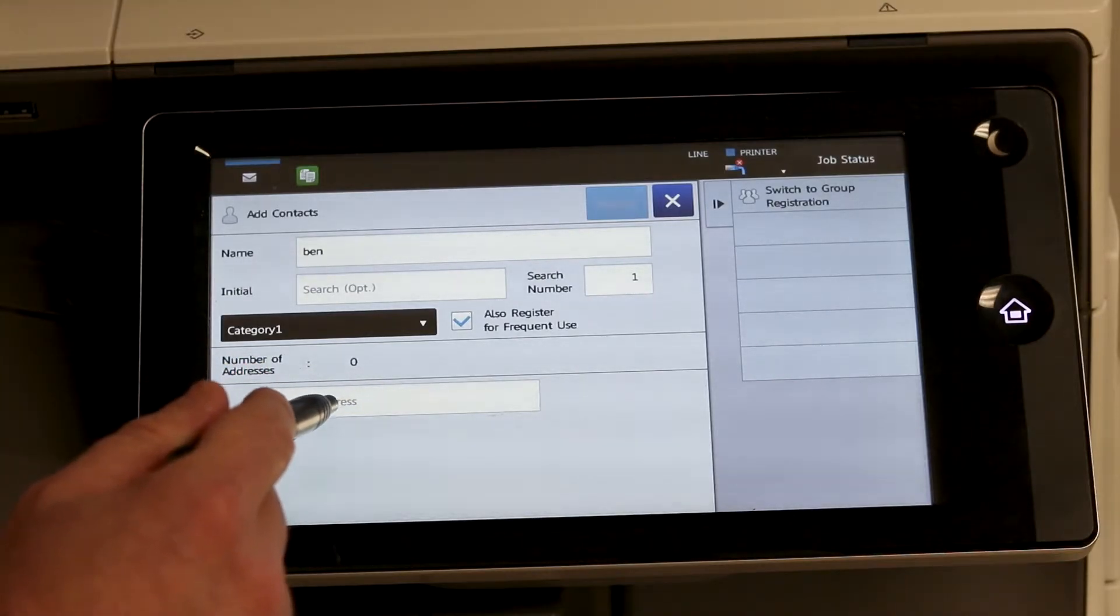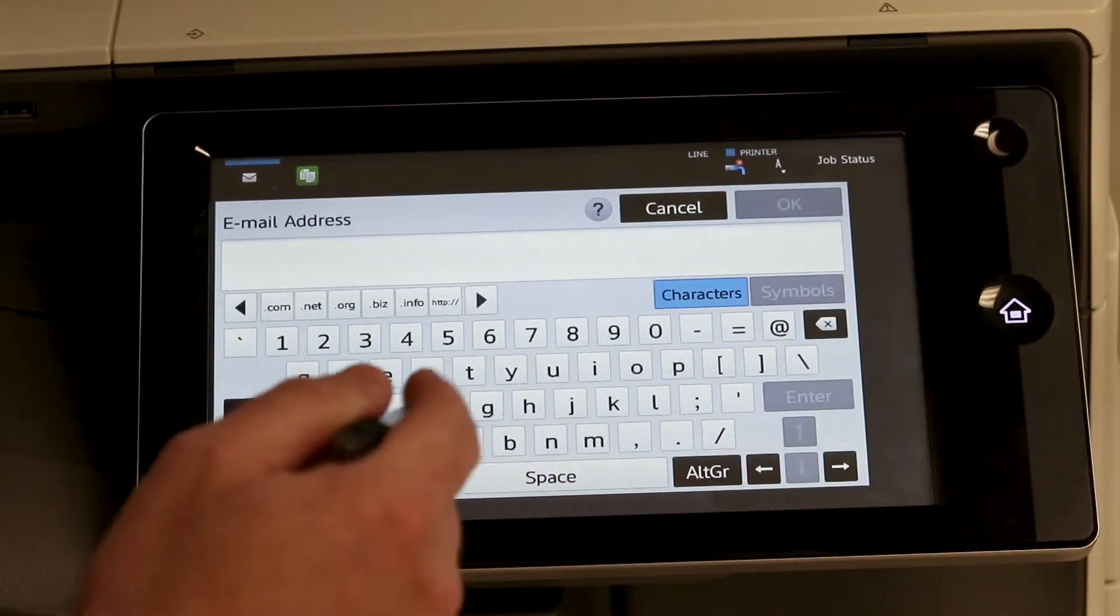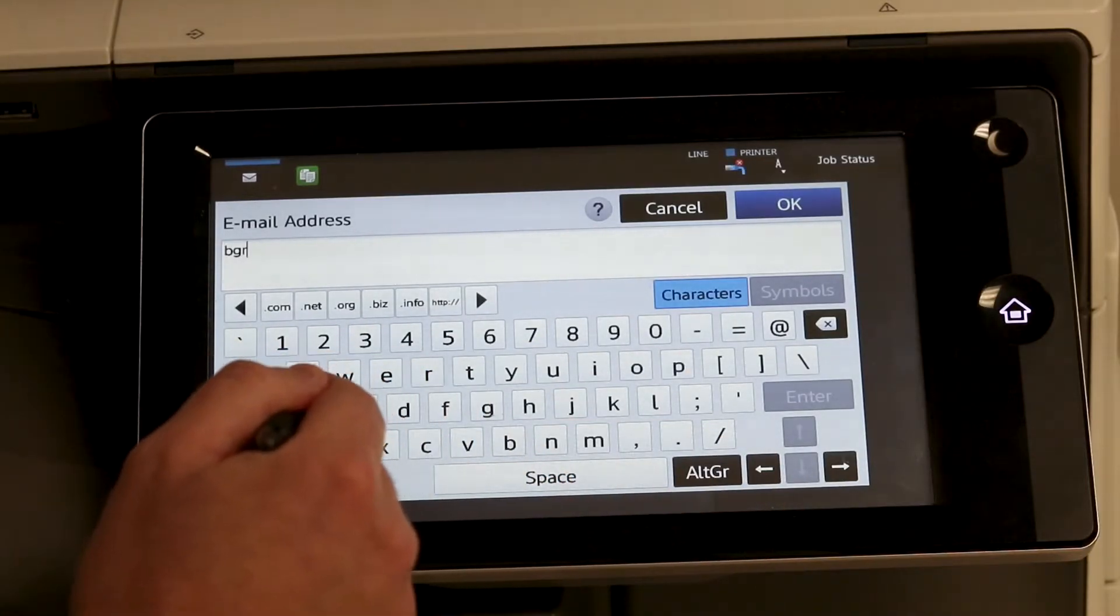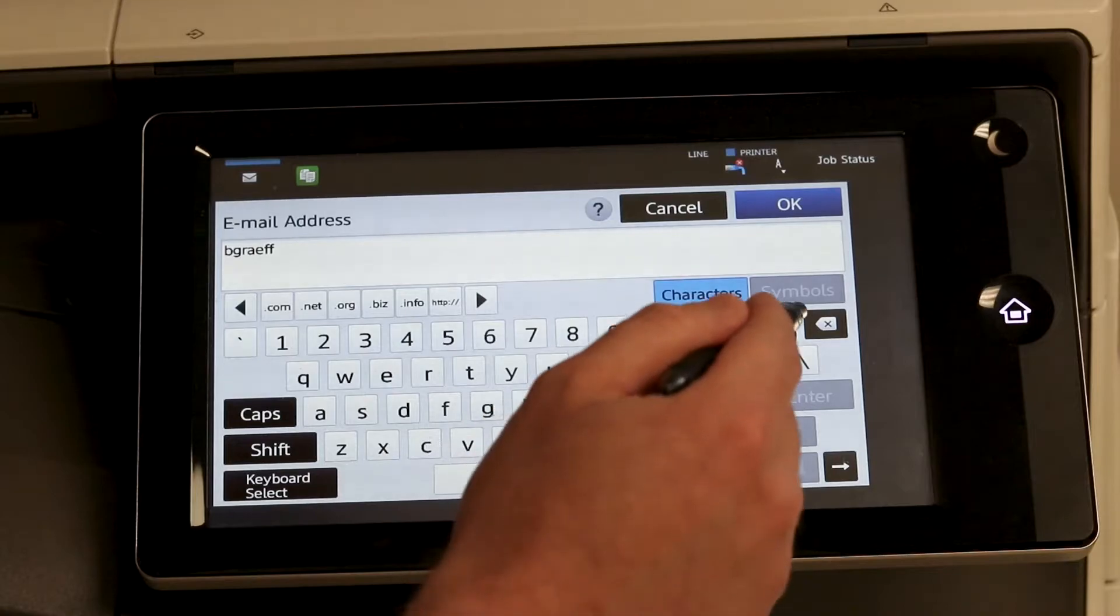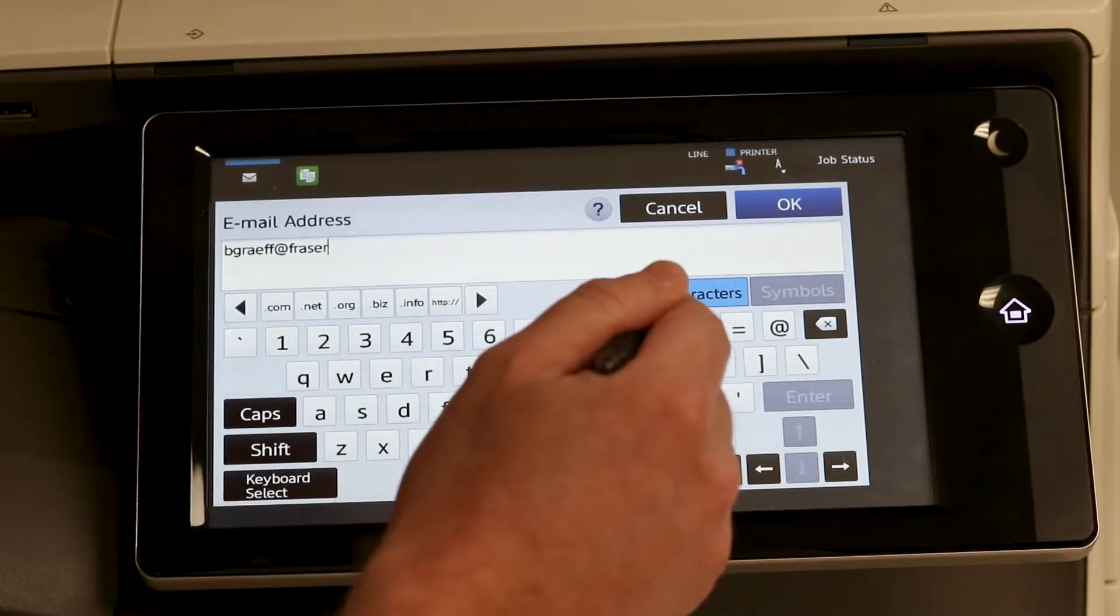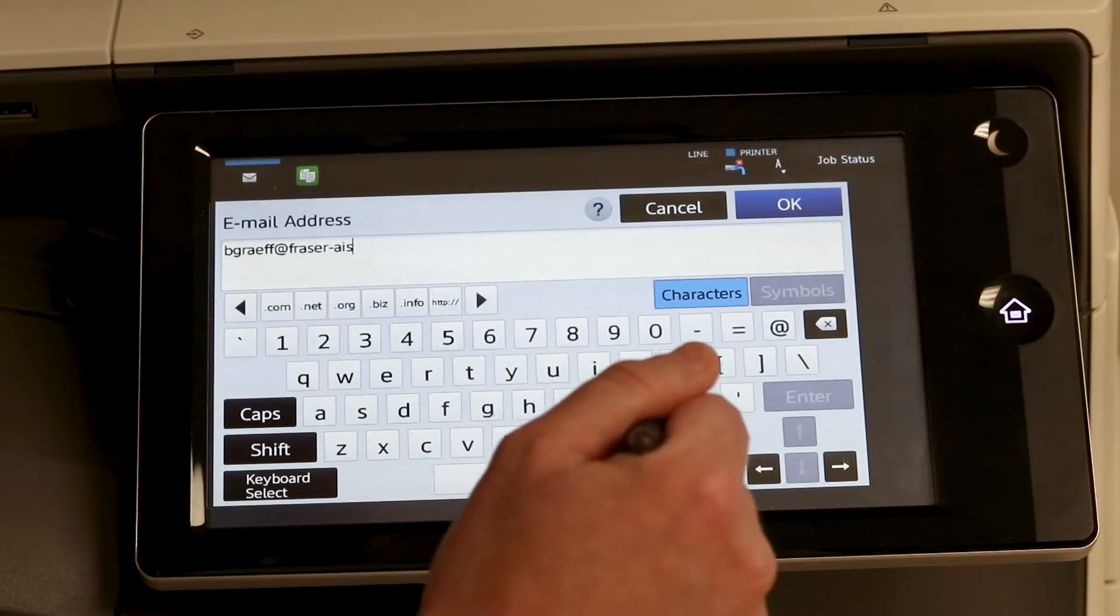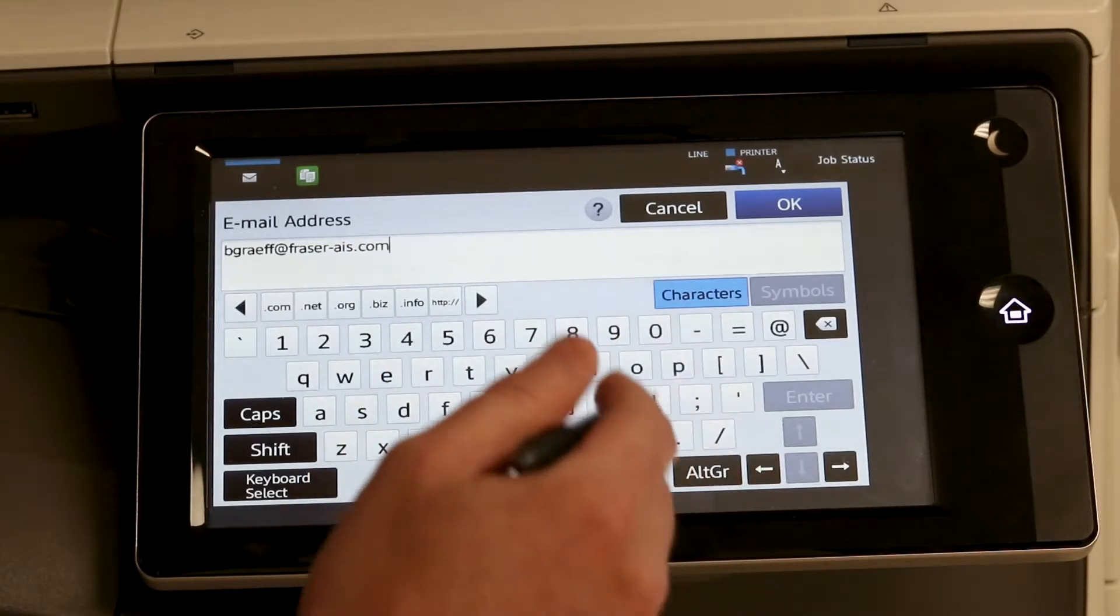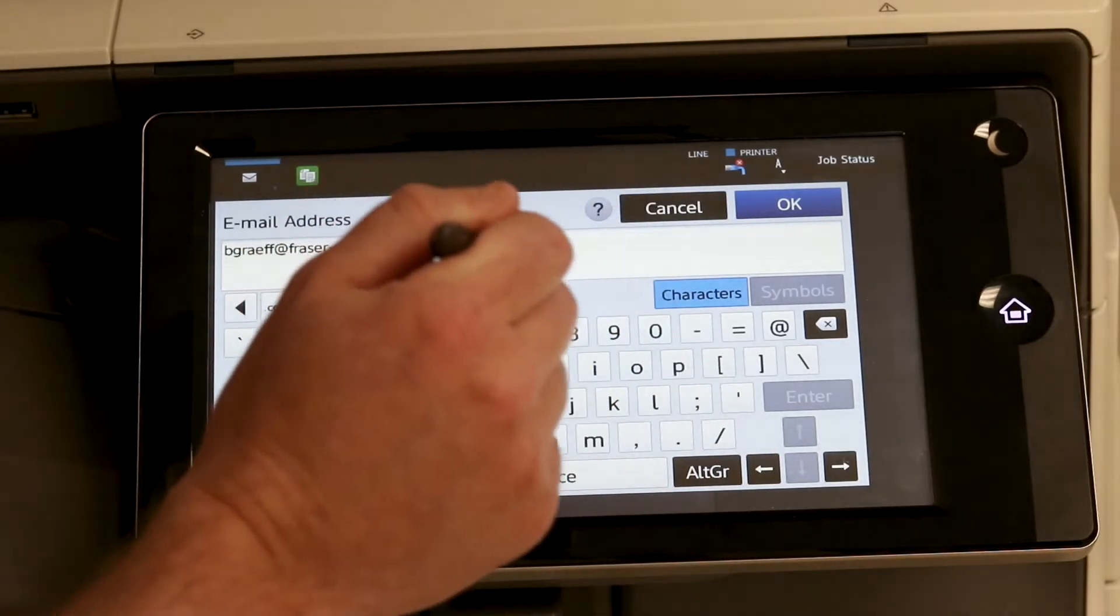And you will see the option at the bottom here for email address. Simply touch in this box and enter your email. Once that is completed, hit OK.